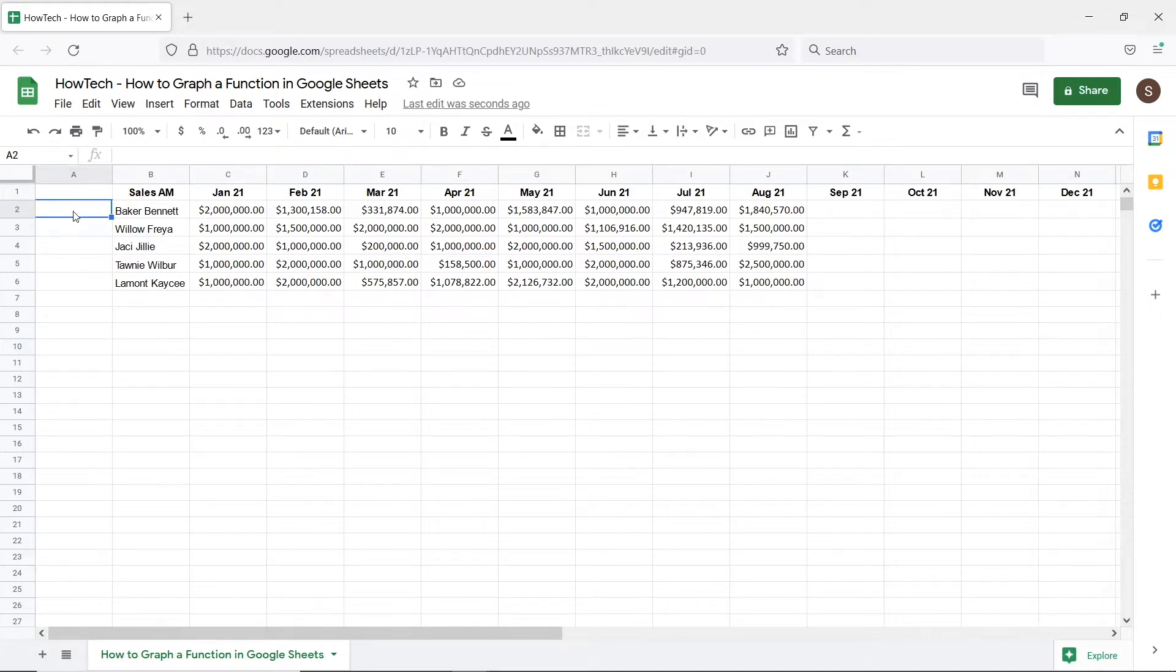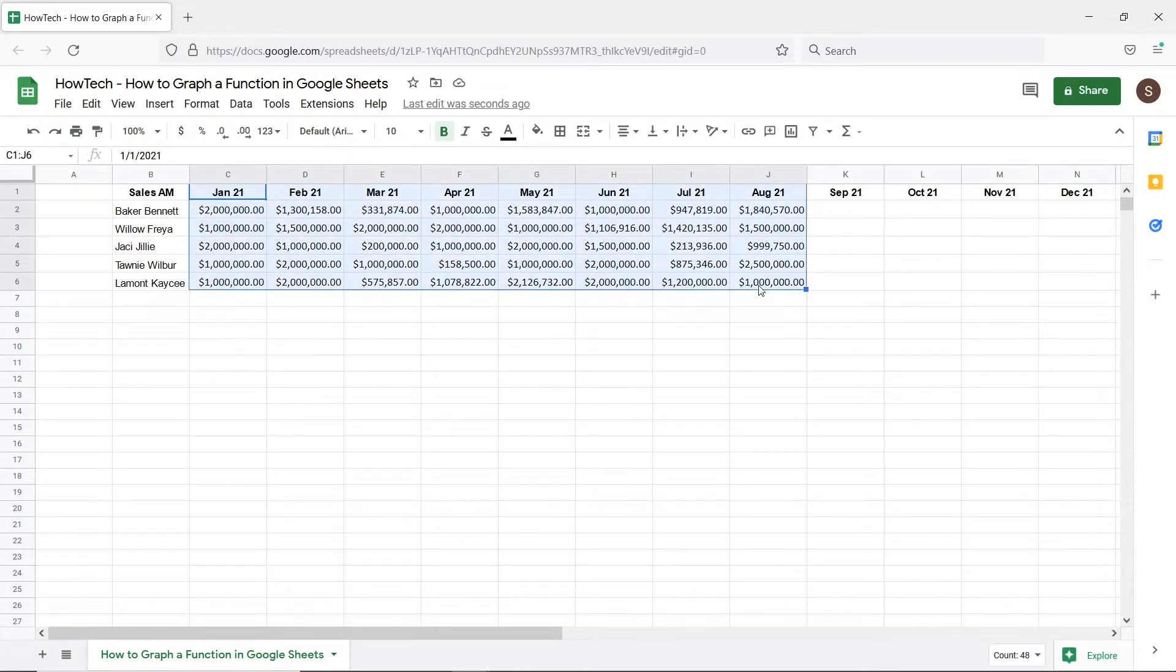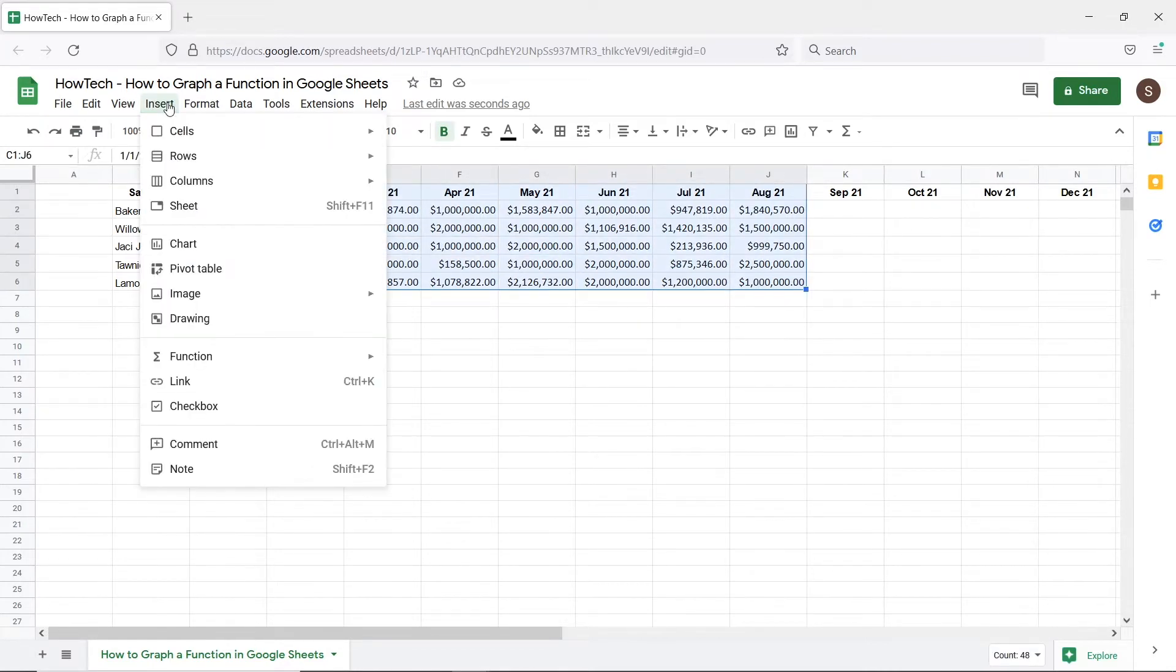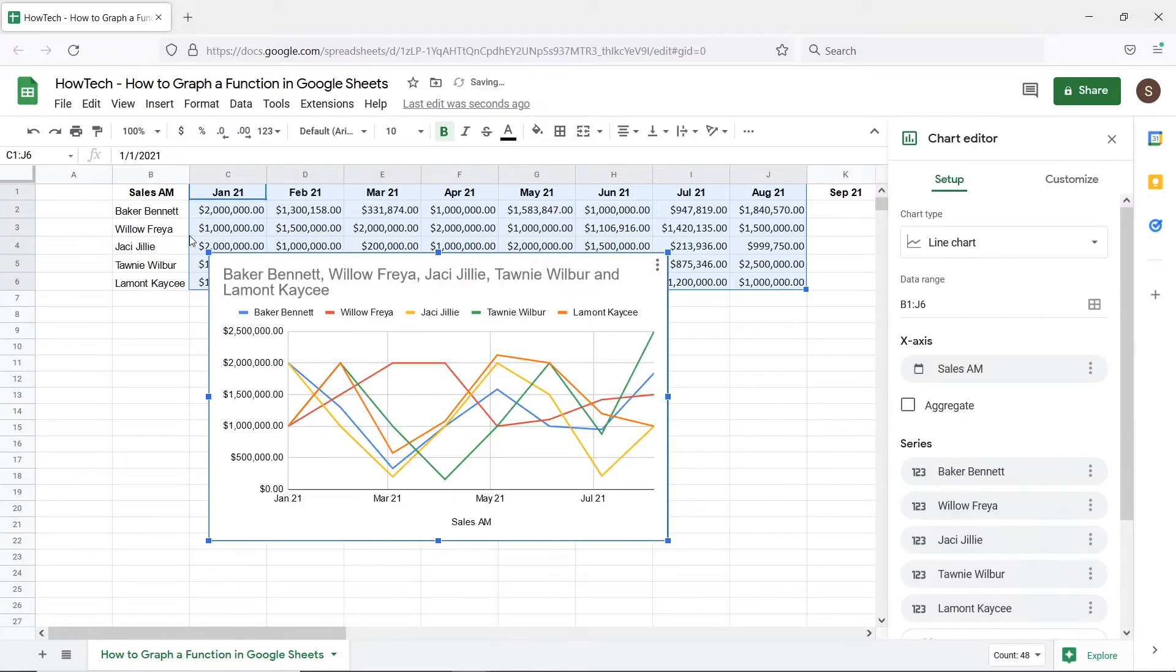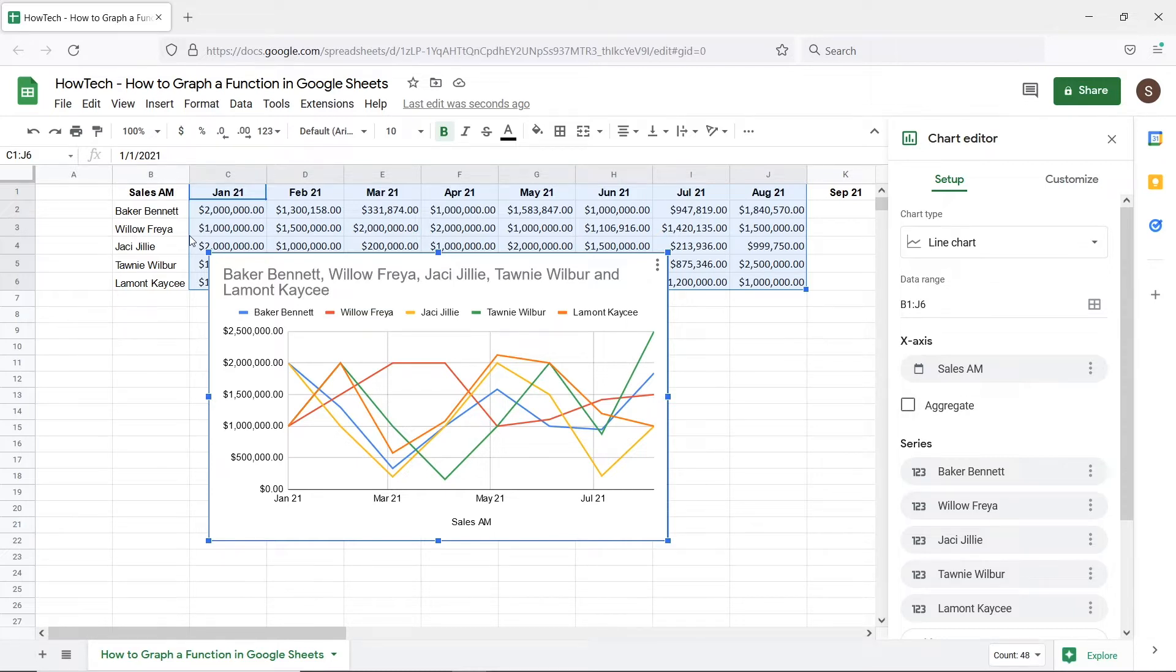Let's simply select the data to column J over here. Next we will move to the insert menu and click on the chart option. By default Google Sheets recommends a graph for you. According to the data, this can be completely customized from the chart editor section here.